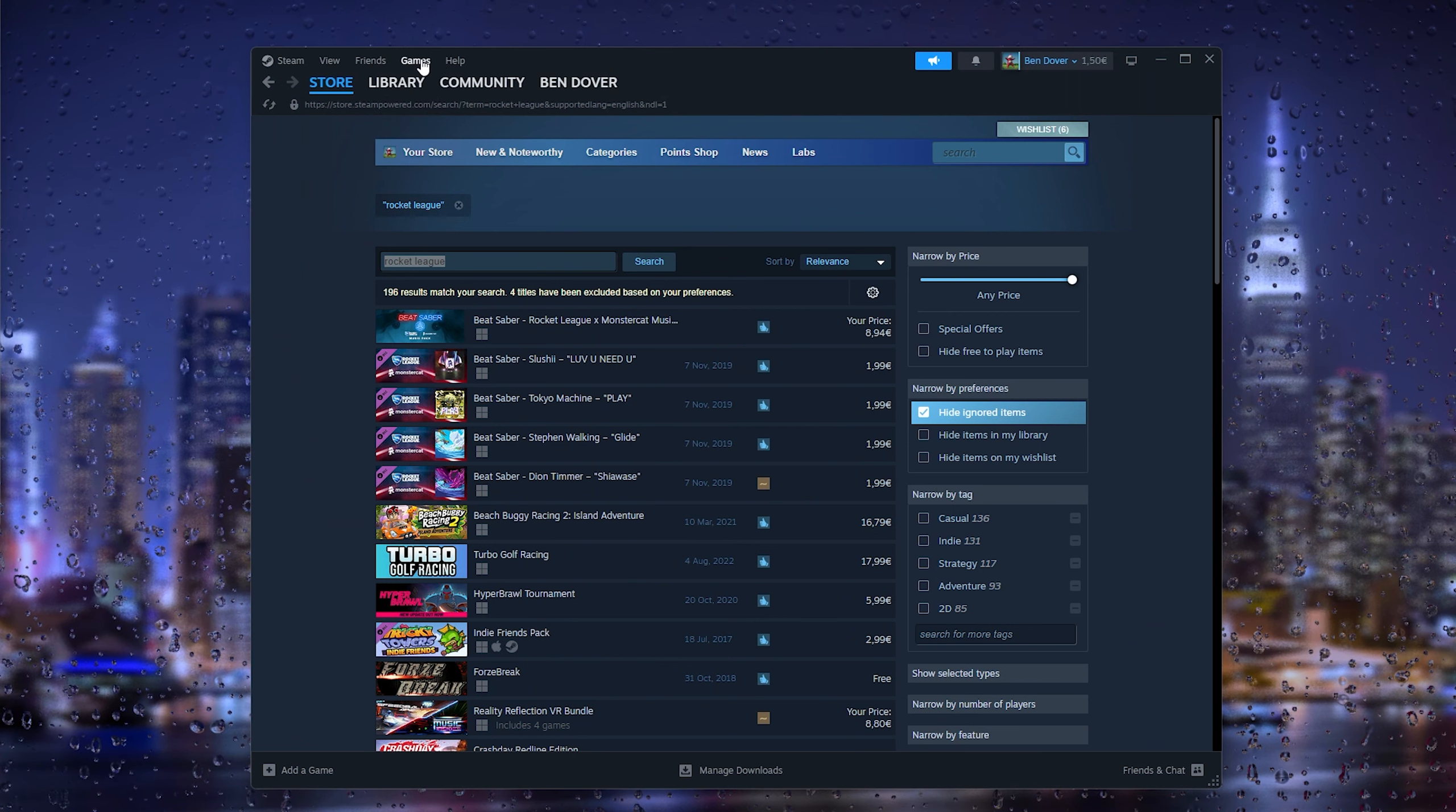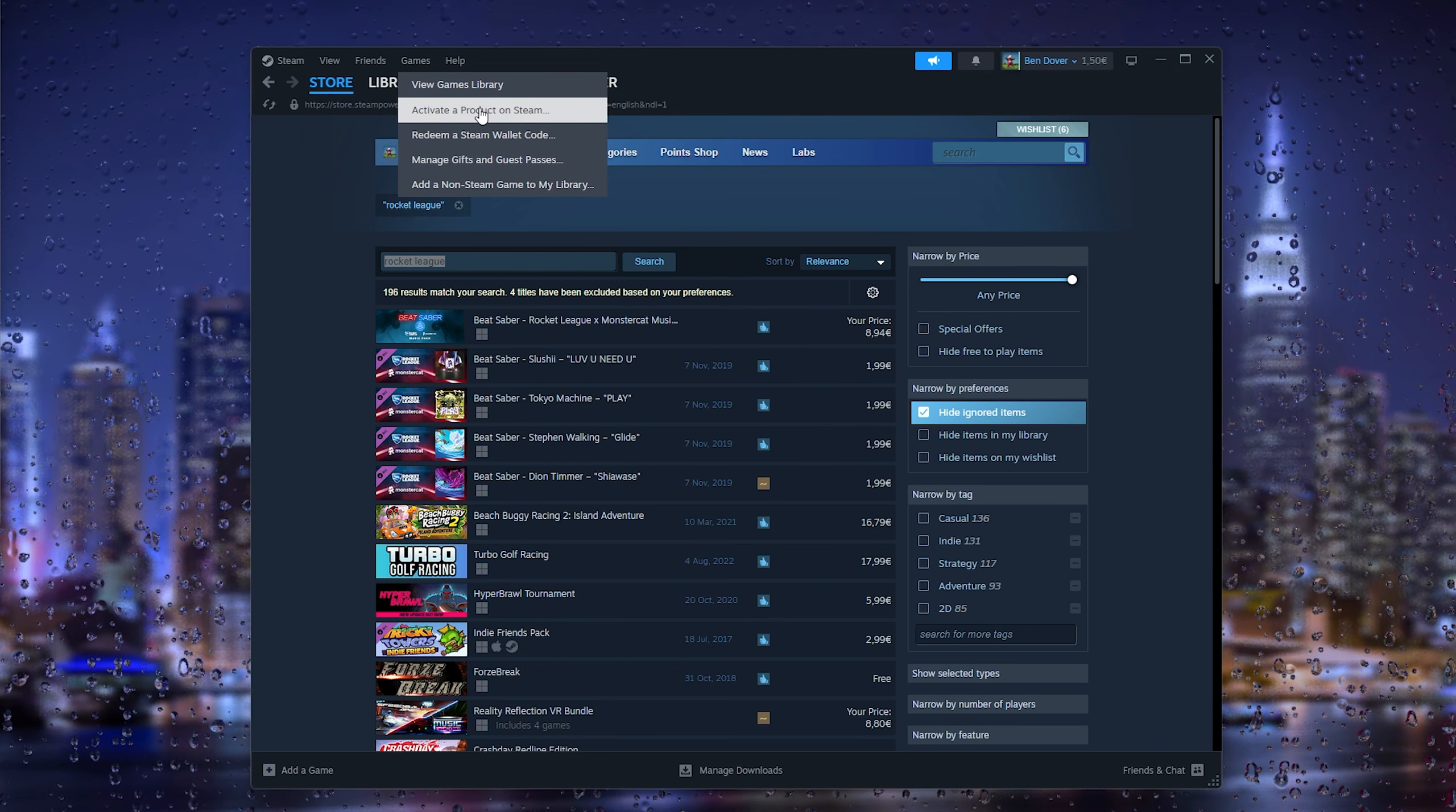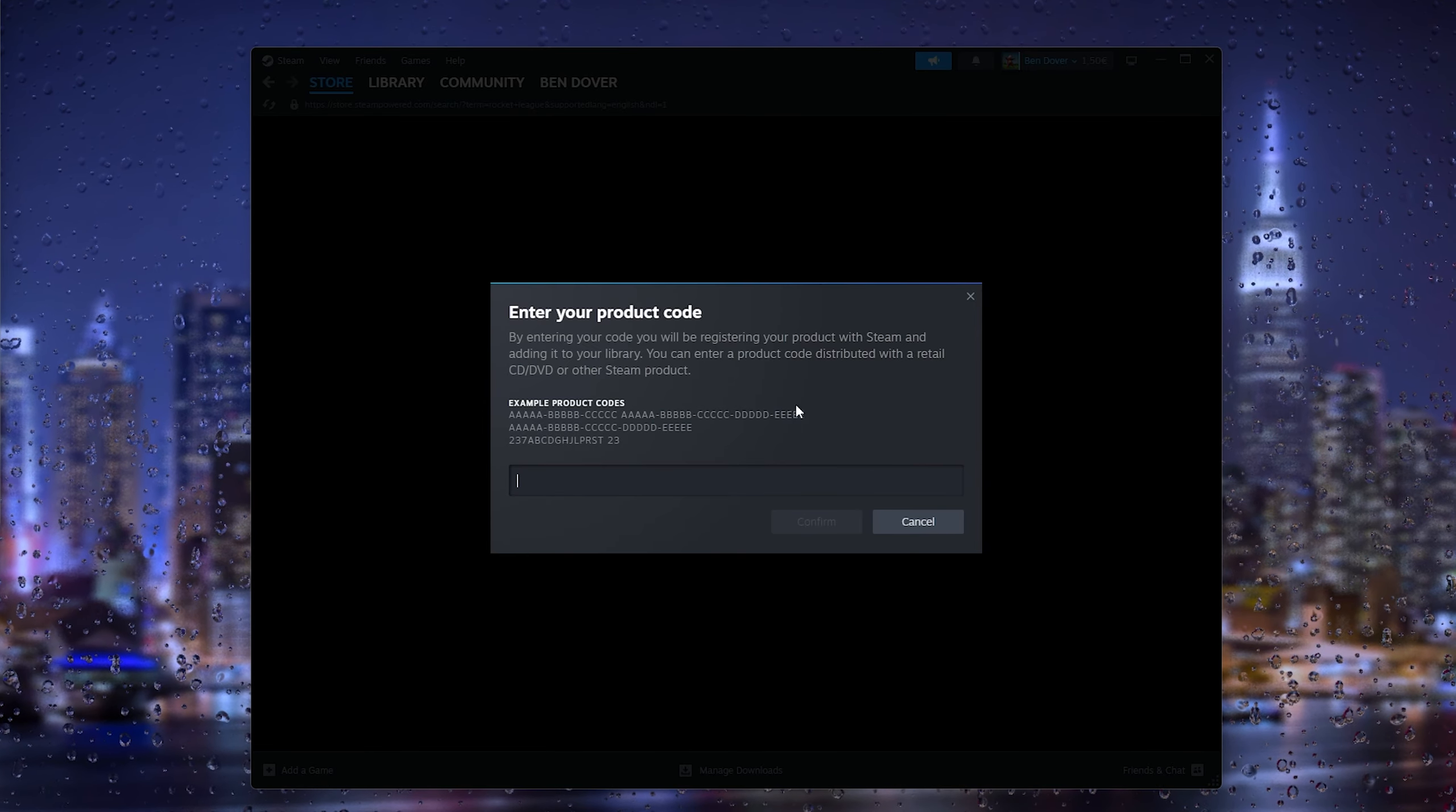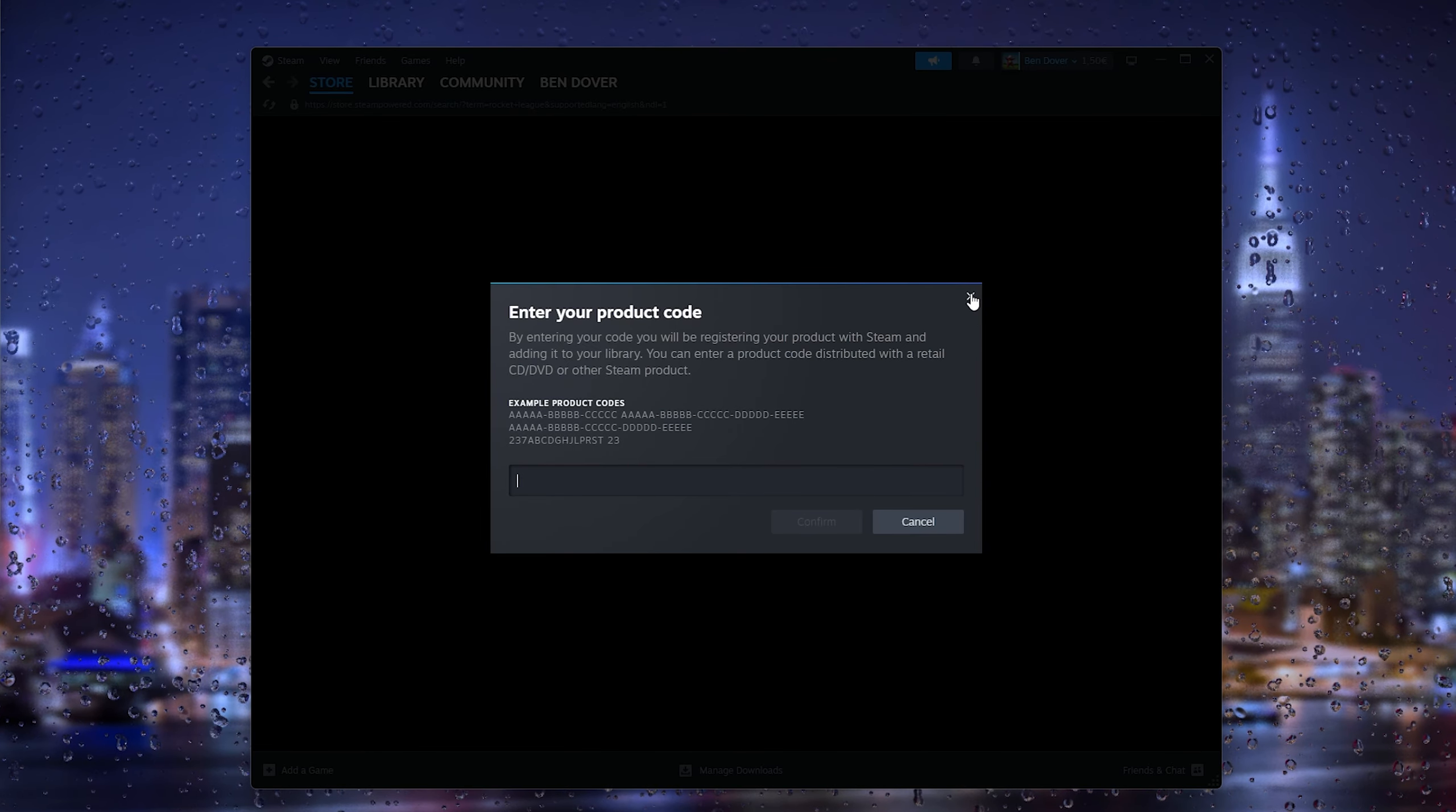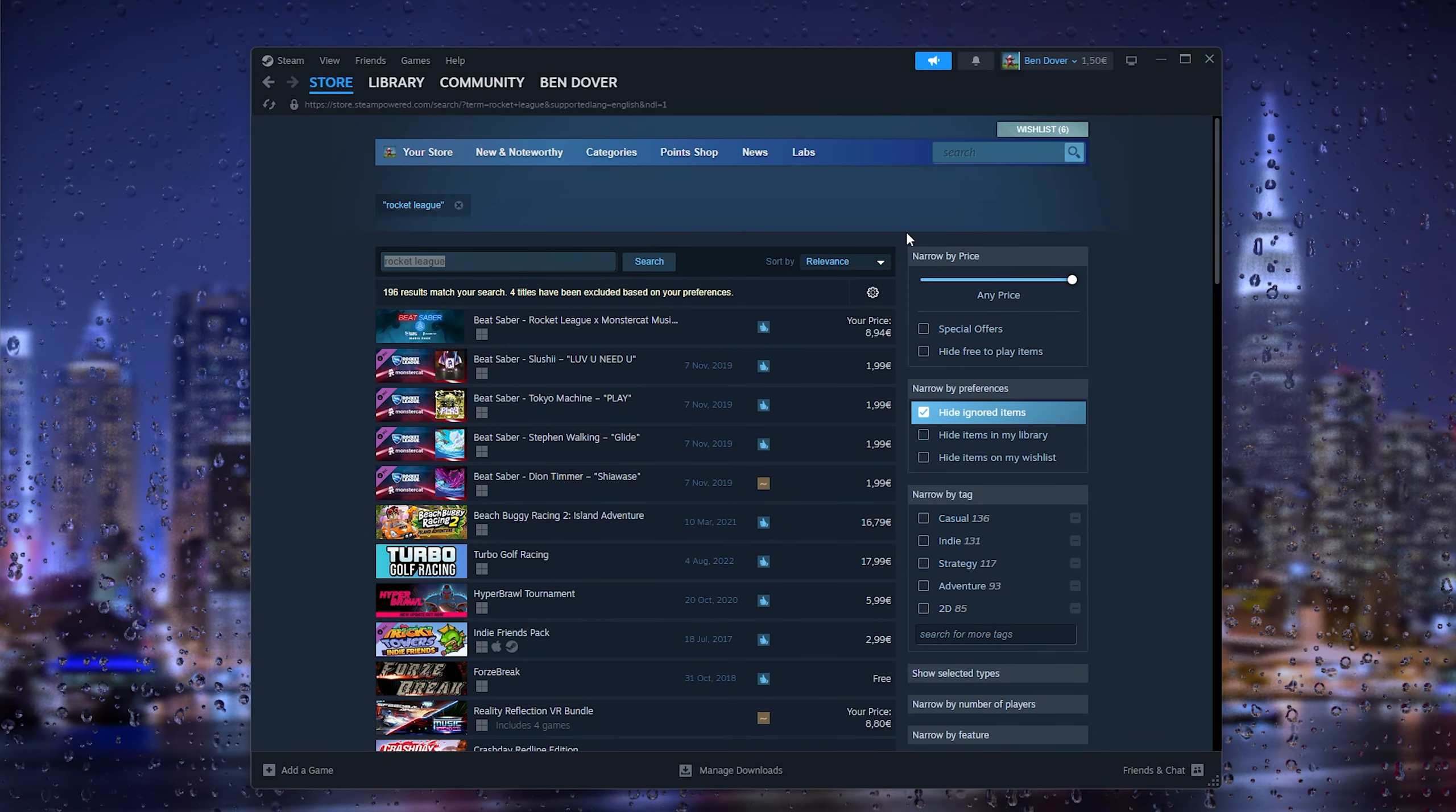And here you can activate a product on Steam. Now what this will do, it will activate the Rocket League game pass that you've just bought and it will make it a game on Steam.